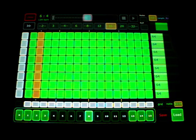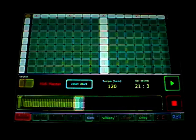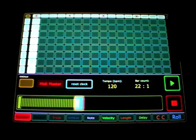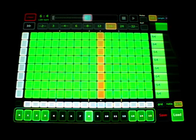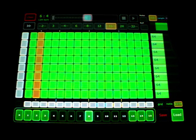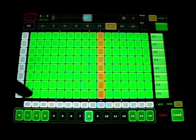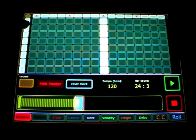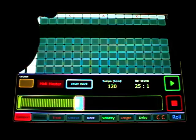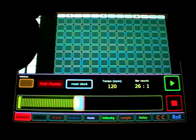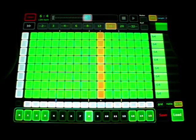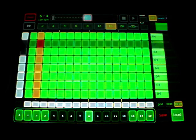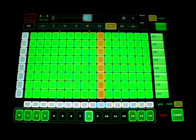On first sight both sequencers seem a little bit equal because both got 8 tracks and 16 steps and they got that track mute and step mute concept. But they are really different.